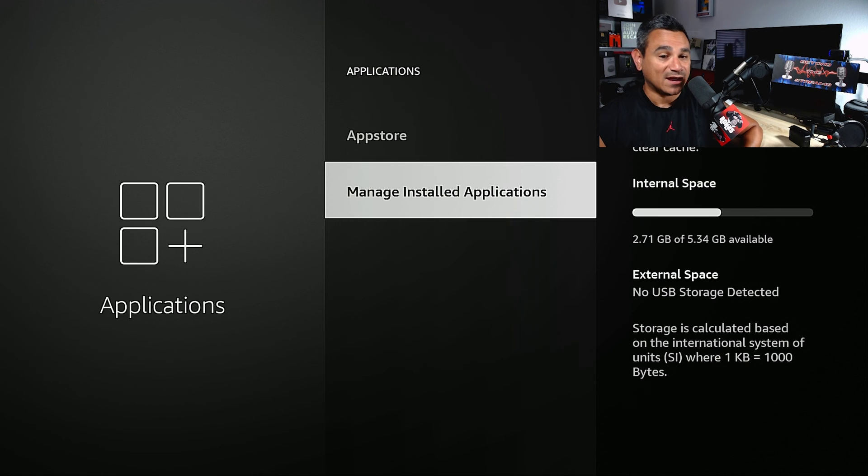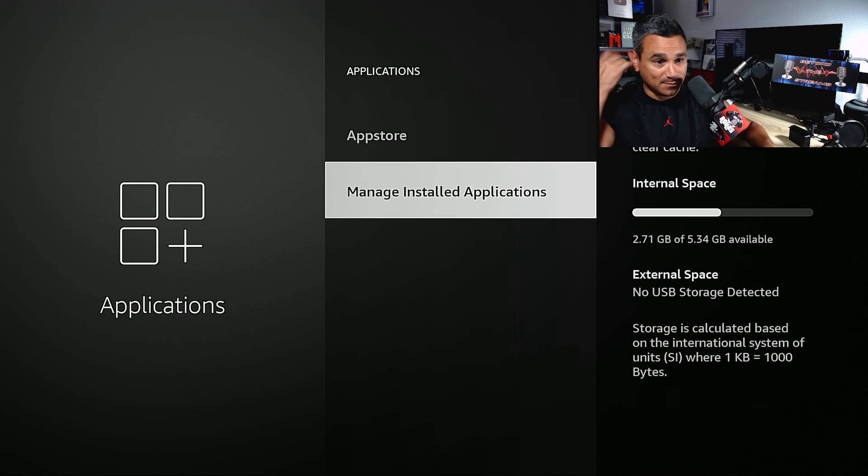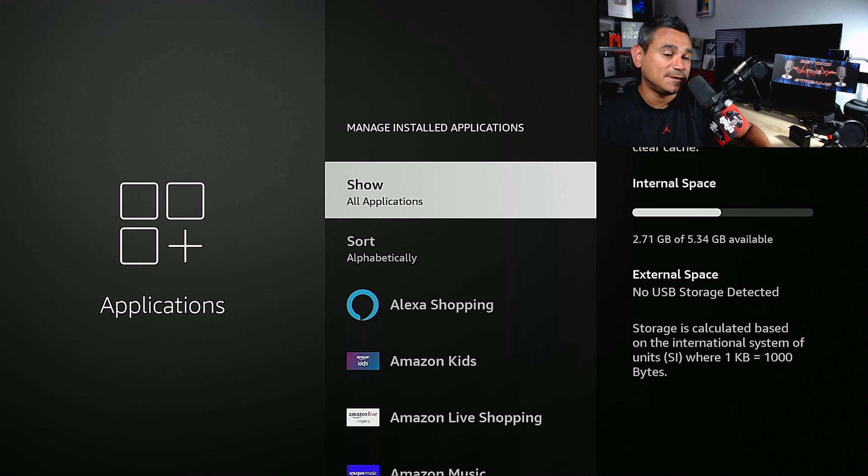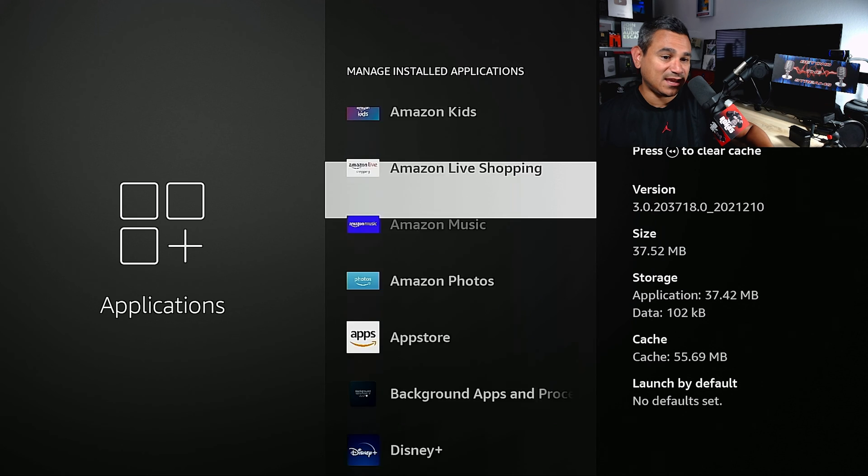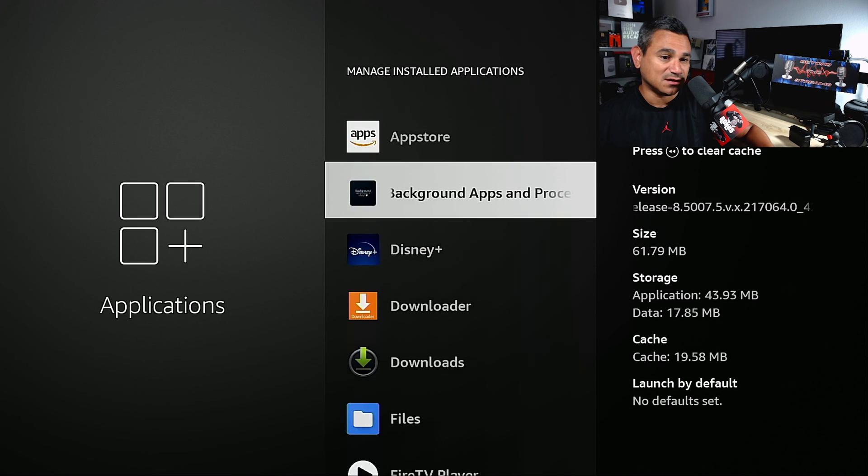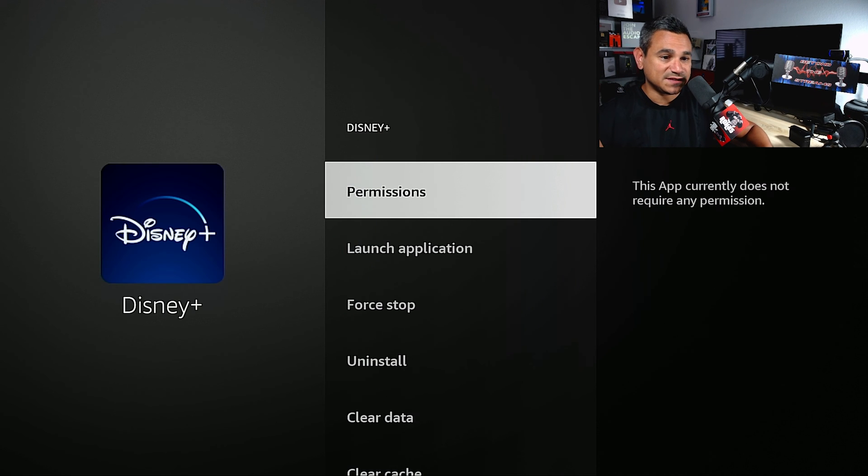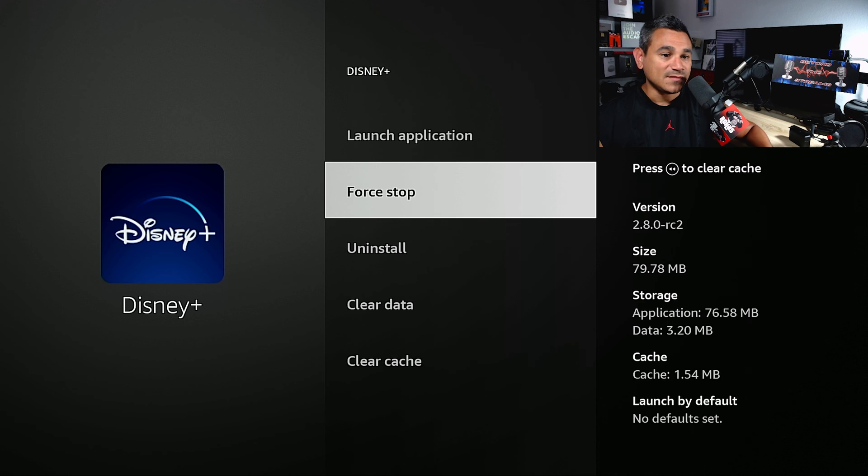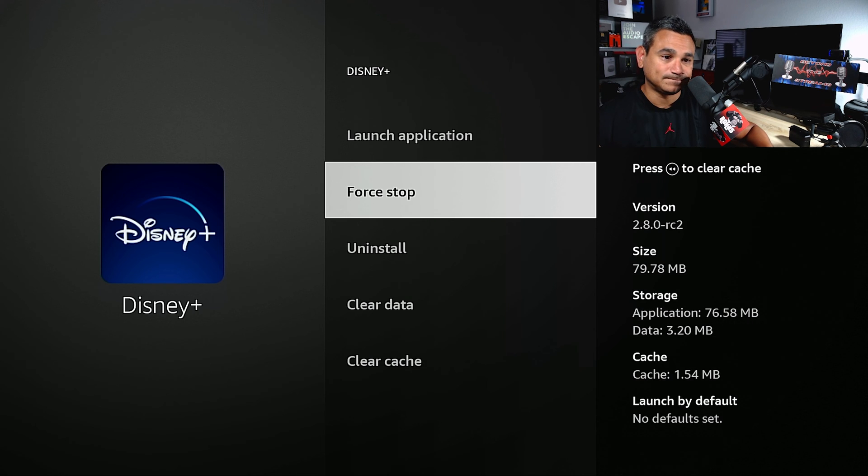Now, if this does happen where your app is crashing, come here, click on manage installed. And let's just say you install Disney Plus, for example, click on this. First thing you do, force stop, force stop it.